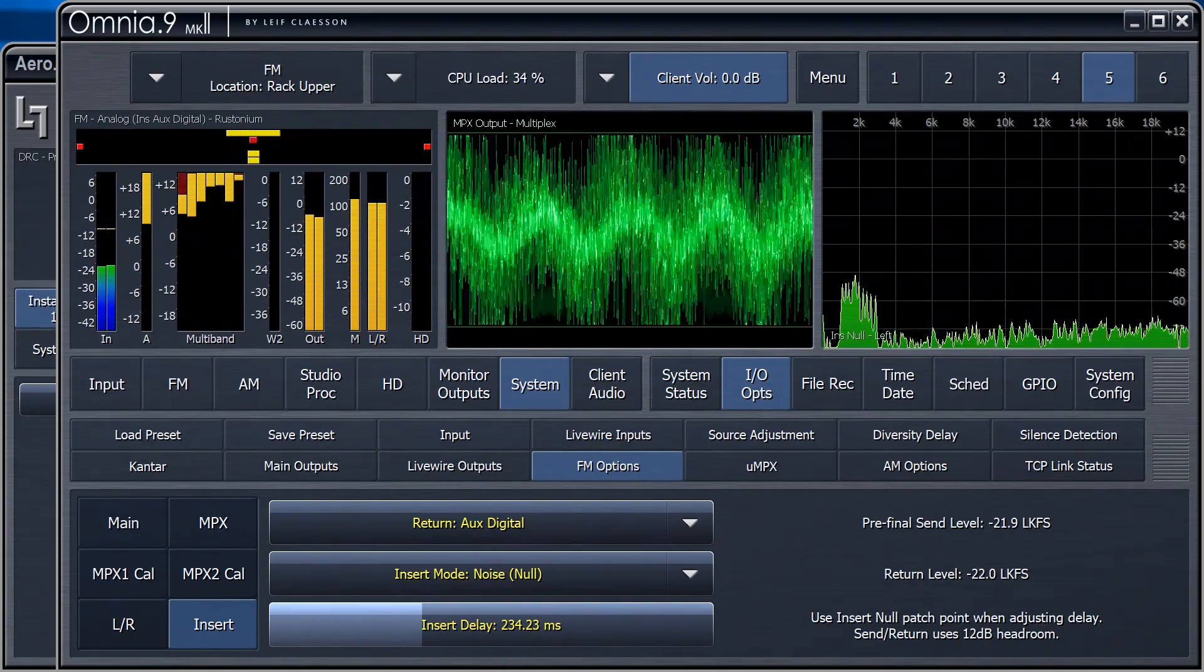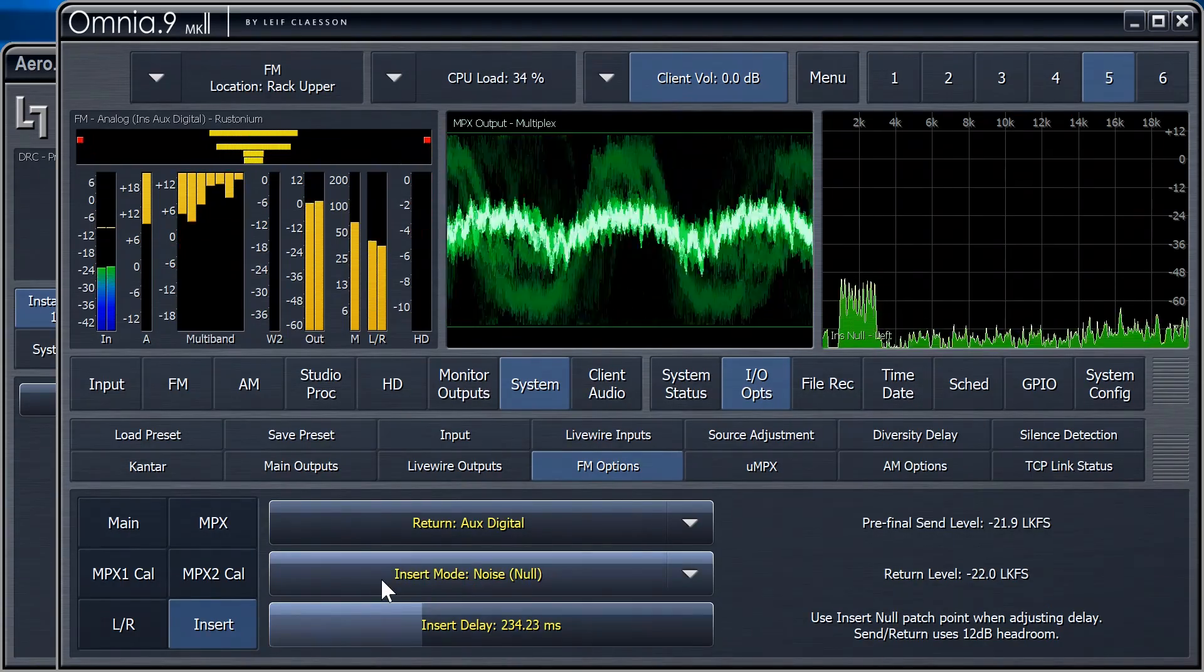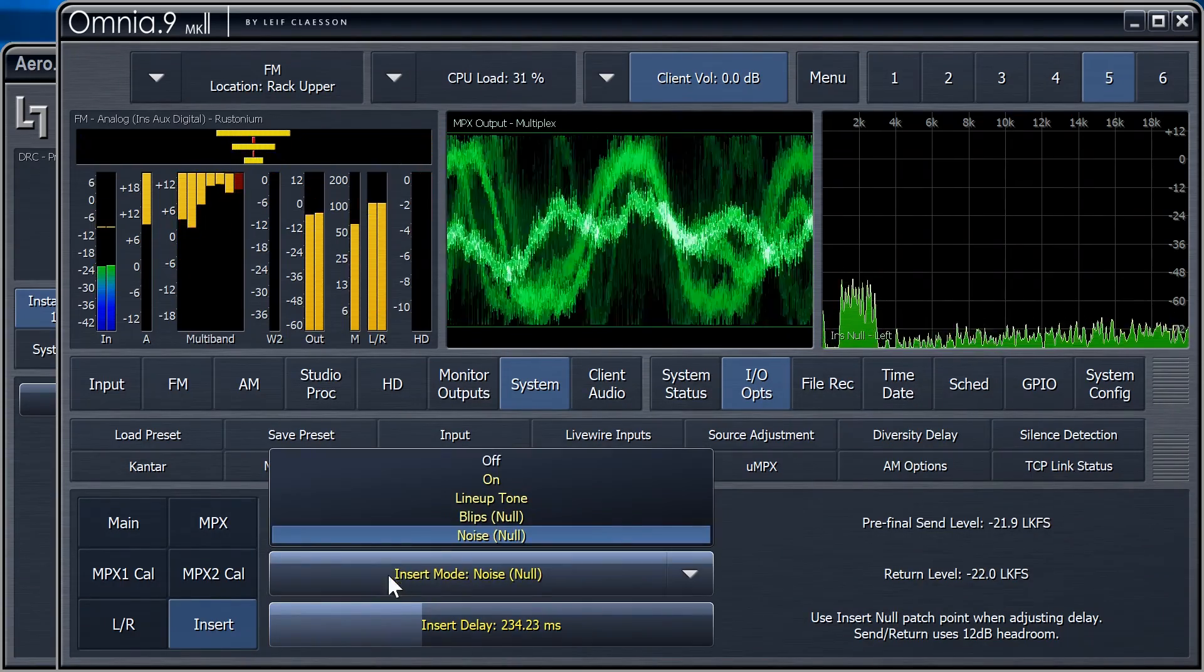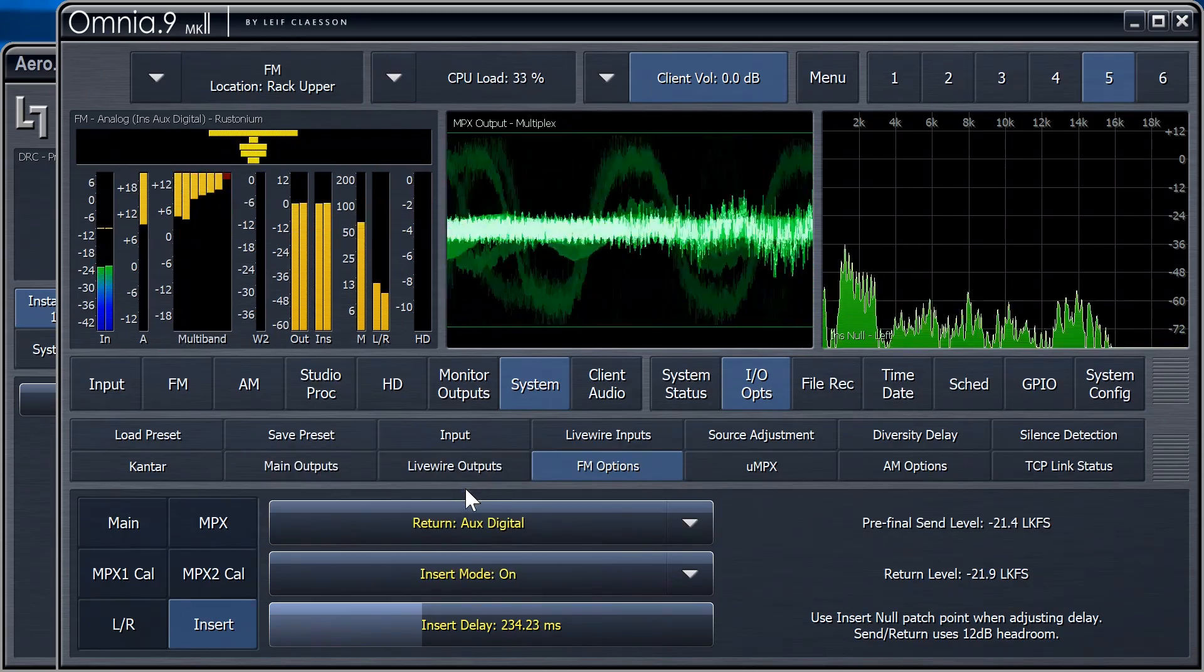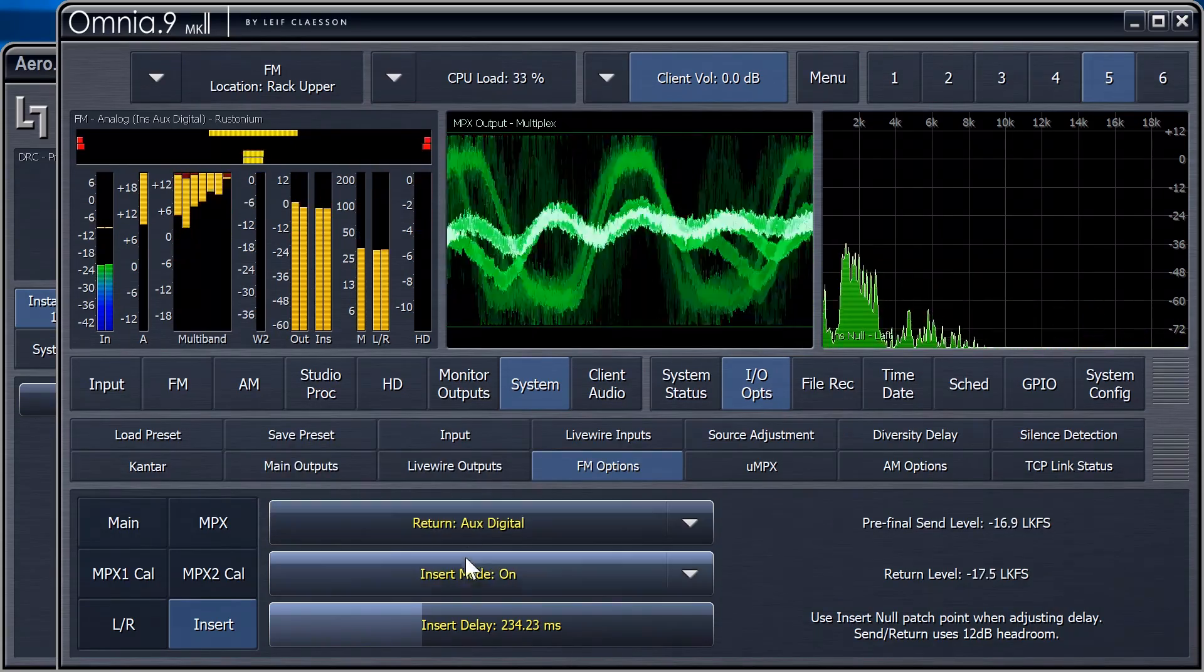Now, all we have to do is to set the Insert mode to On, and the Watermark encoder is instantly on the air.